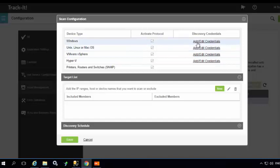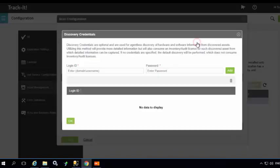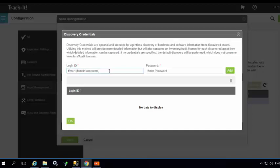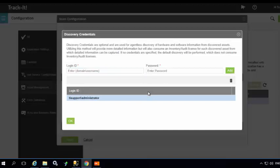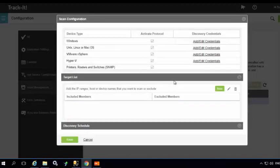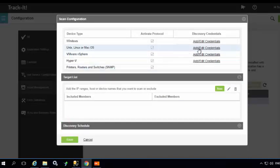I'm going to go ahead and add the credentials for the Windows discovery. Here specify the administrator credentials or the domain admin credentials. You can specify multiple credentials. Hit OK. Similarly you can add the credentials for Unix, Linux, and Mac OS...